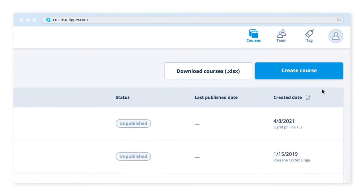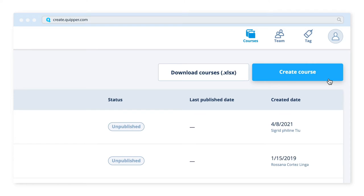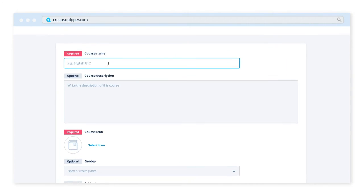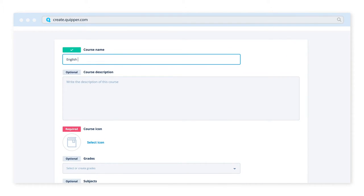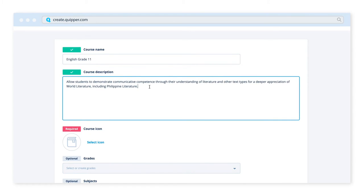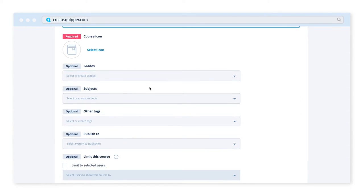You can start creating your course by clicking the Create Course button. You can then name your course, add descriptions, and select an icon.